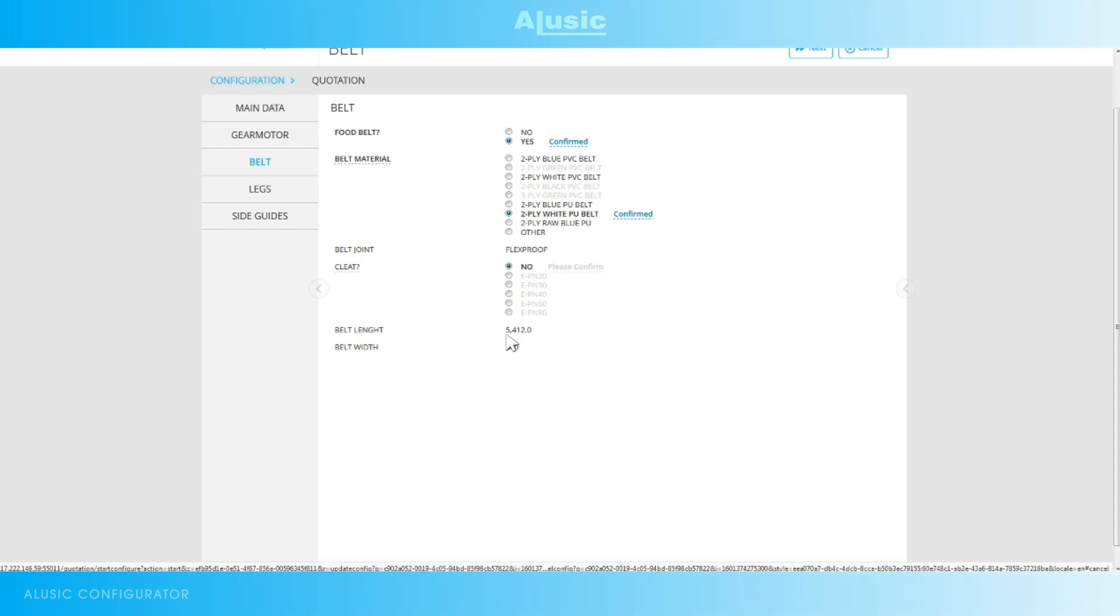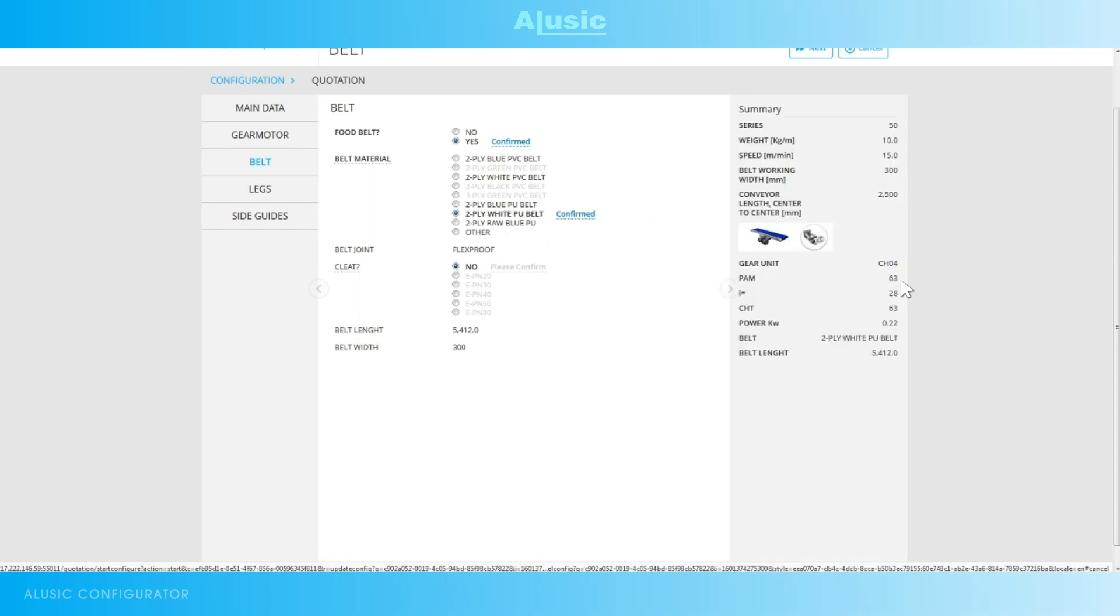At the bottom we'll find a summary of the dimensions of the chosen belt: the length and width. We can always find this summary in any case at the side of our little panel where we'll find the weight, speed and size of the conveyor belt, the type of motor we chose and the type of belt.